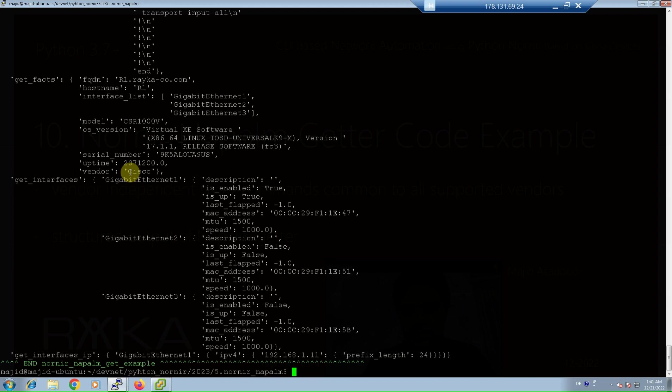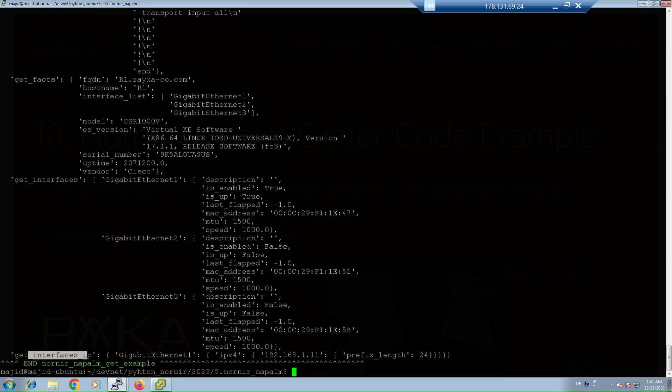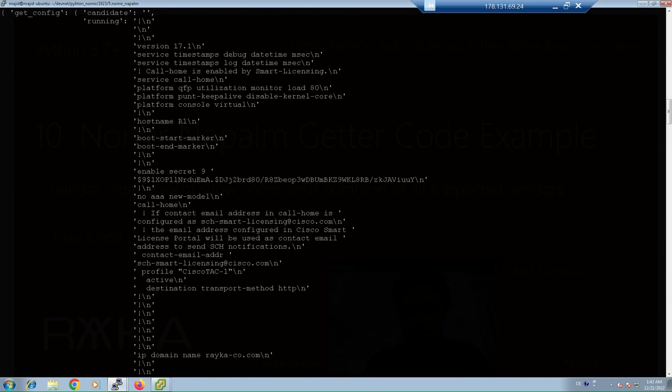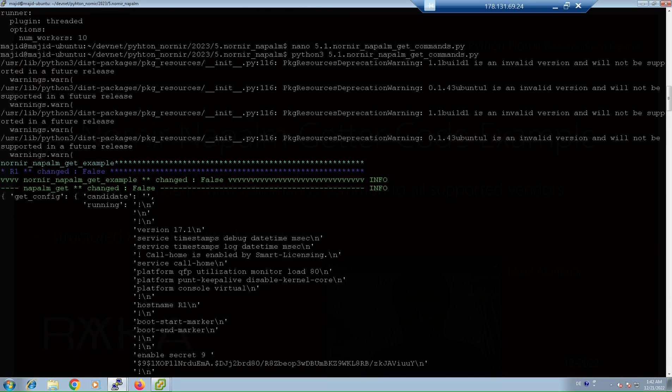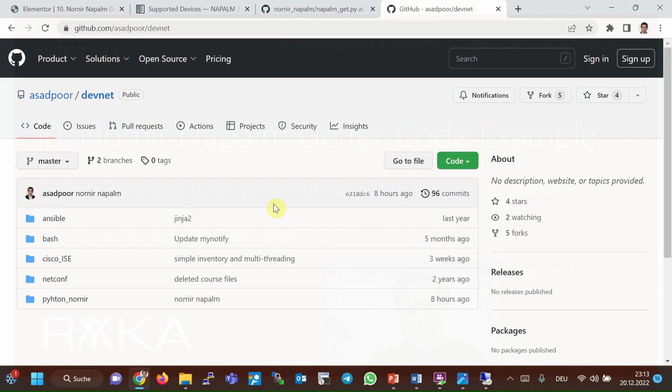The next two sections, we will discuss how to parse the output of Napalm getters and CLI commands. The output of get_interfaces lists the interfaces and their layer 1 and layer 2 information like MAC address or MTU and physical status. The output of get_interfaces_ip lists layer 3 interfaces and their IP addresses. And finally, get_config, which has a long output, displays the configuration of the device but in the format of JSON structured output.